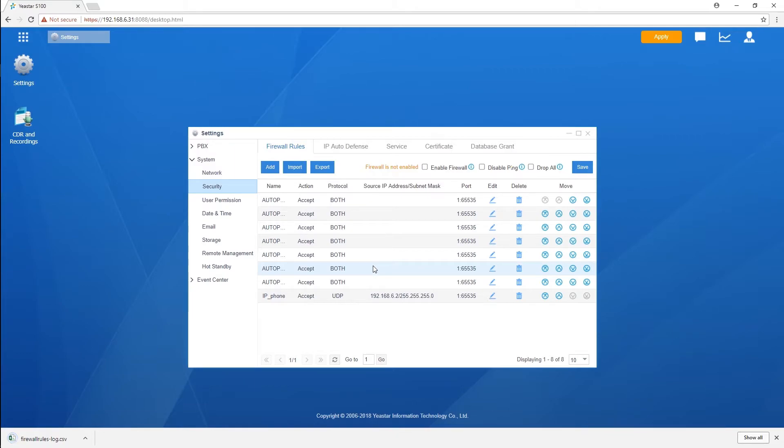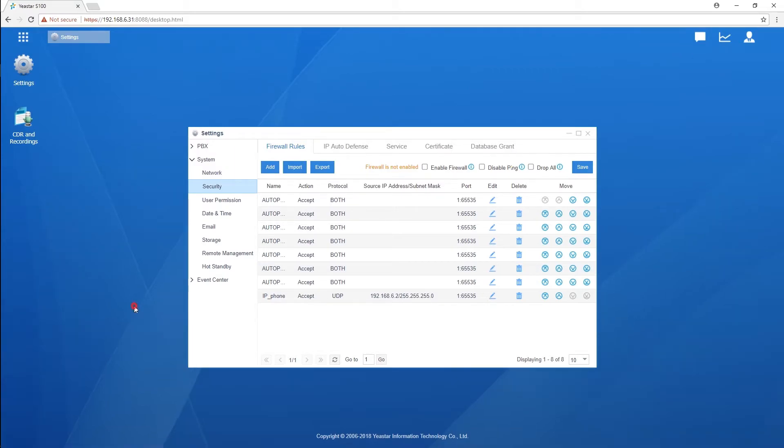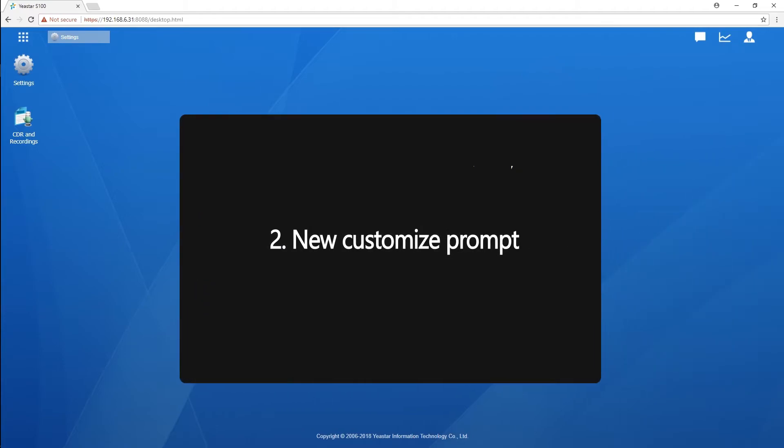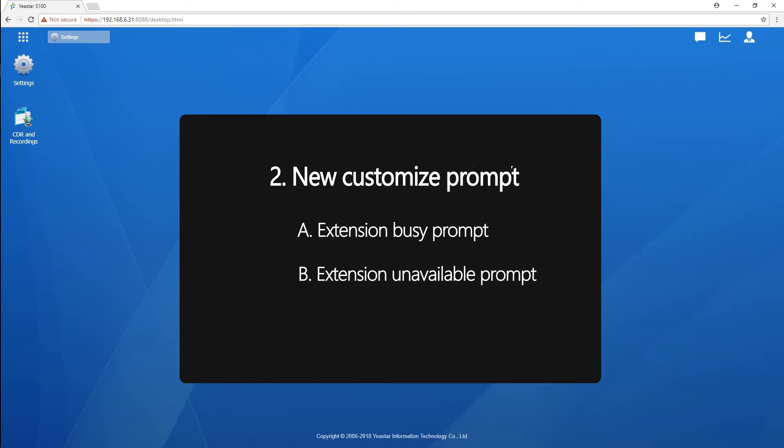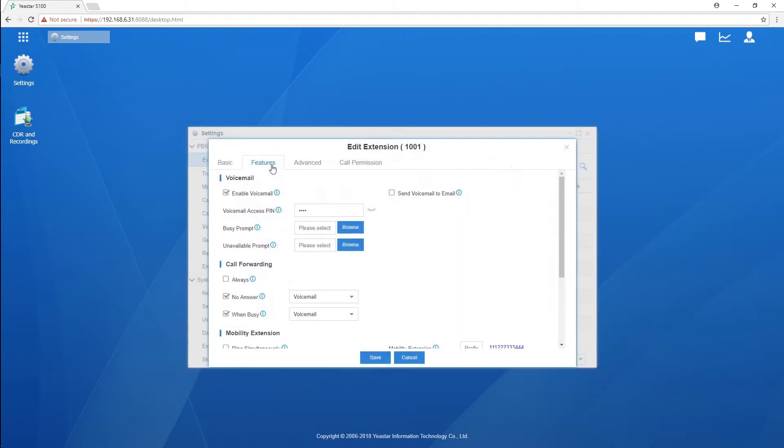Okay, let's move on. In our new version, we can customize our own extension busy prompt and extension unavailable prompt. This means we can record anything we prefer for the prompt and play that prompt to the caller when our extension is occupied or unavailable. By the way, the prompt can be configured according to each individual extension, so every single user would have their own prompt set up and played.